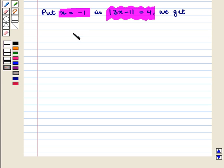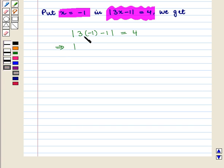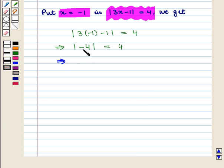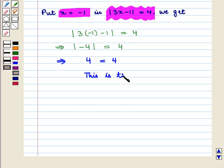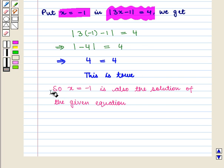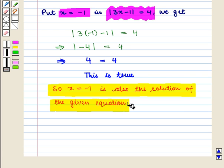Now substituting x equals minus 1: absolute value of 3 times minus 1 minus 1 equals 4, which gives absolute value of minus 3 minus 1, that is absolute value of minus 4 equals 4. Since absolute value of minus 4 is equal to 4, this is true. So x equals minus 1 is also a solution of the given equation.